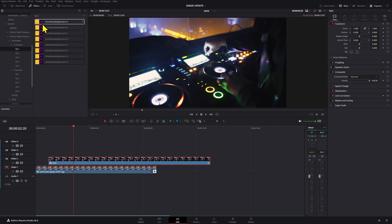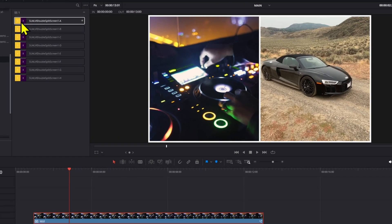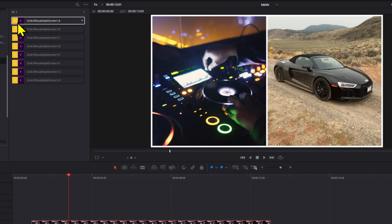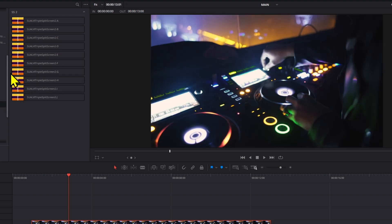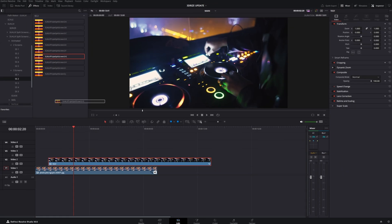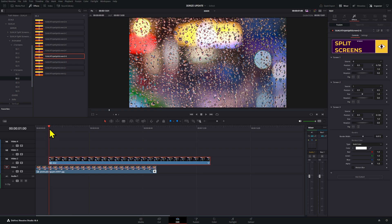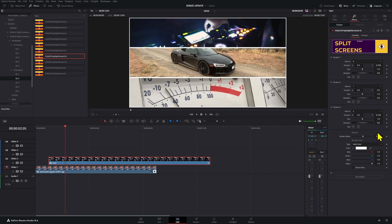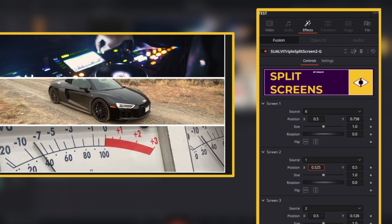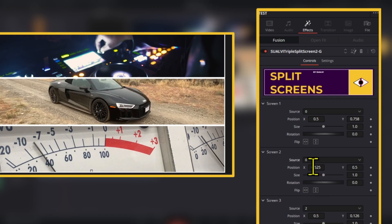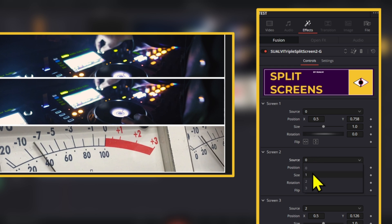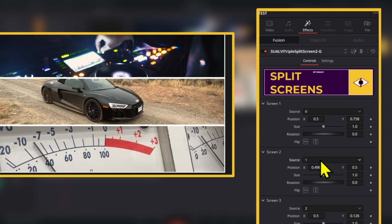They all work the same way. All you have to do is preview them by dragging your slider or mouse over them so you can see the animation, and then when you drag these onto the timeline the animation will happen. You can still change things like the actual clip you're using, the position, and all that — exactly the same as the still versions.